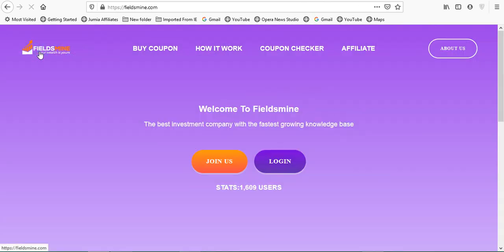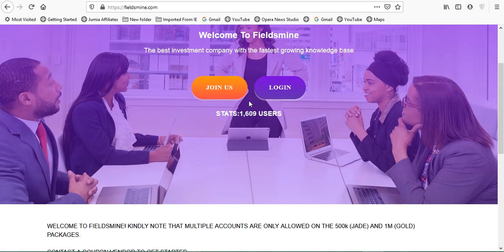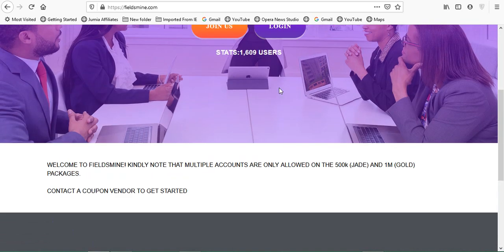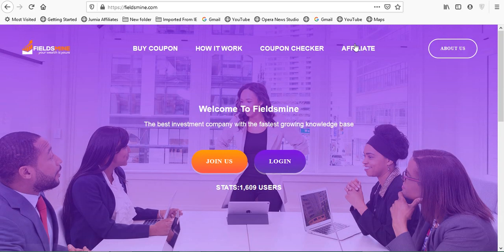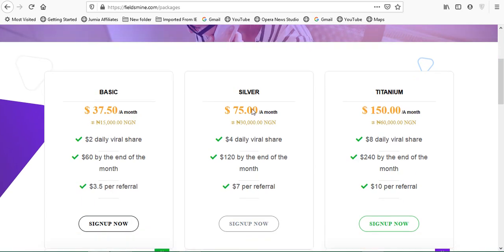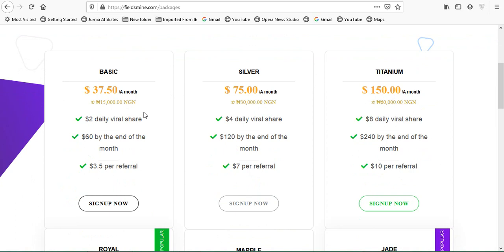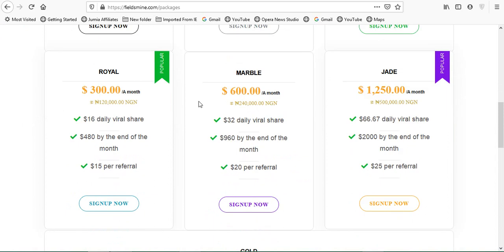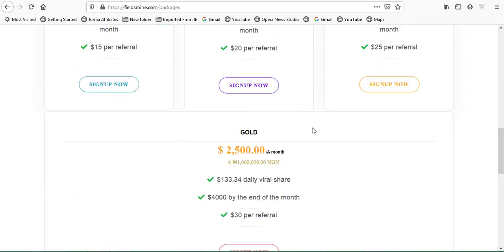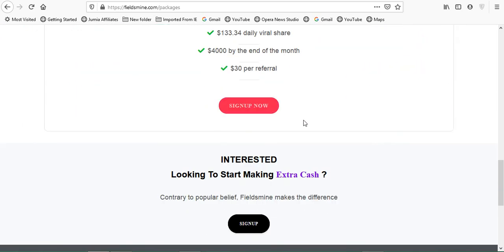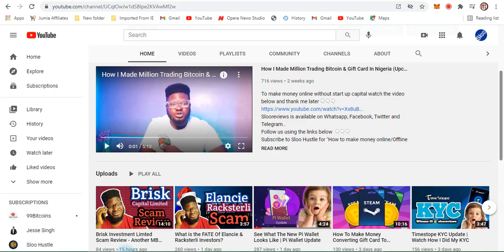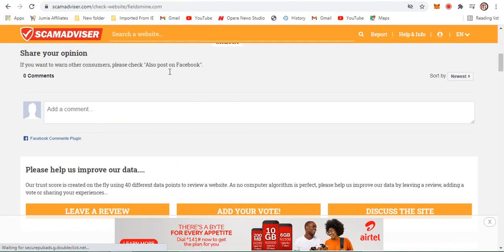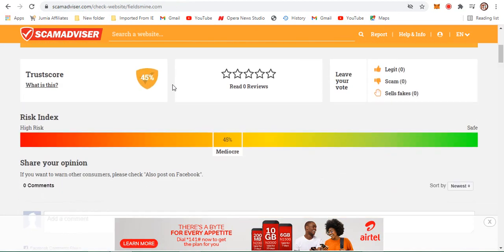Nothing is saying anything about the founder of this company. We check the affiliate as well. Just like Rockstarly, you can see the packages: 37 which is 15,000, Silver, Titanium, Jade, and all of that. That is basically what is on the website. We are not seeing anything about the founder and the like. So I moved on to Scam Advisor to check if these guys have any details that we need to check out today.